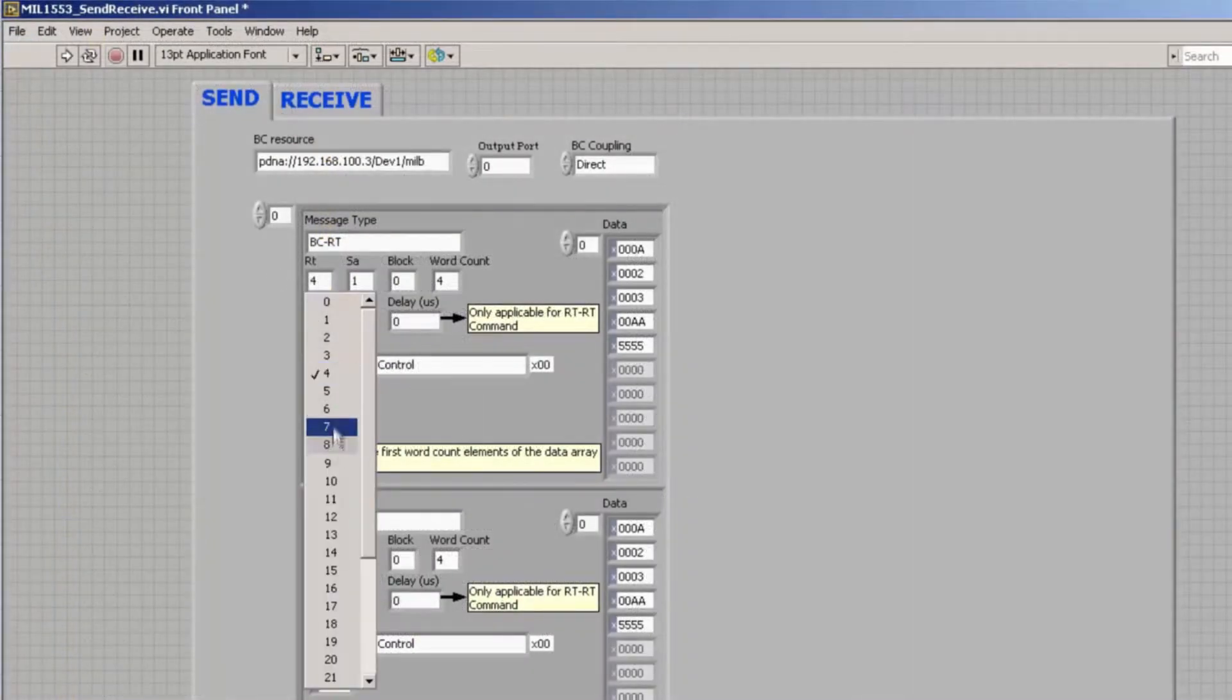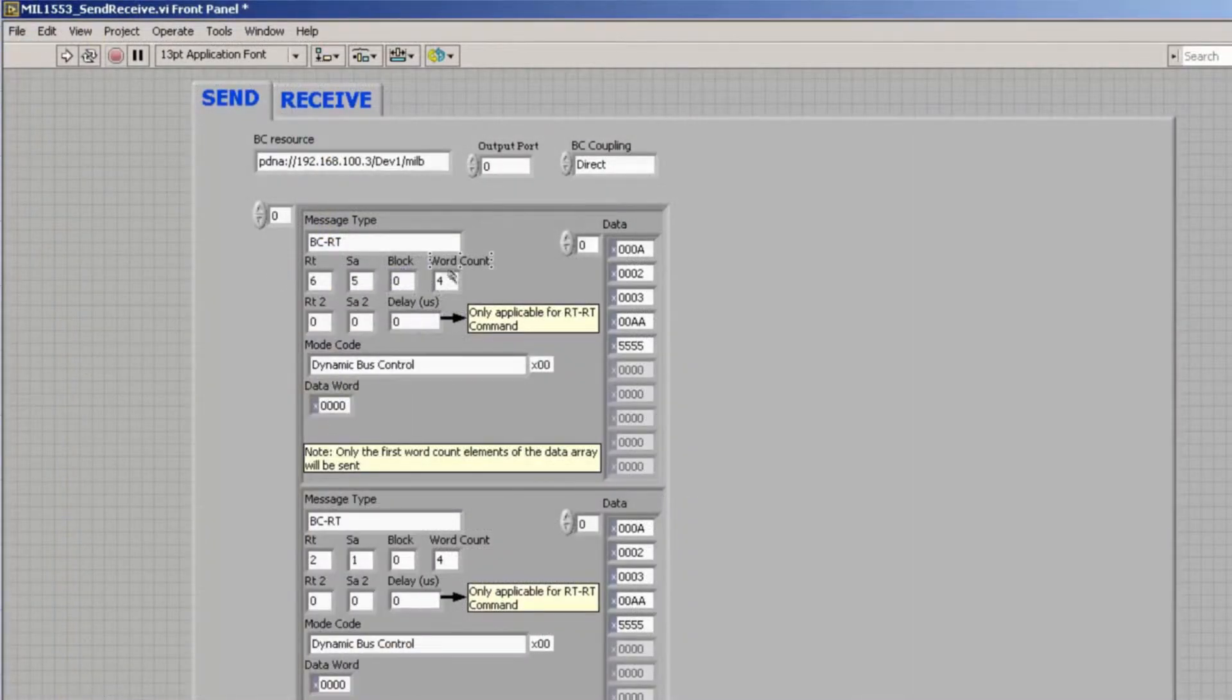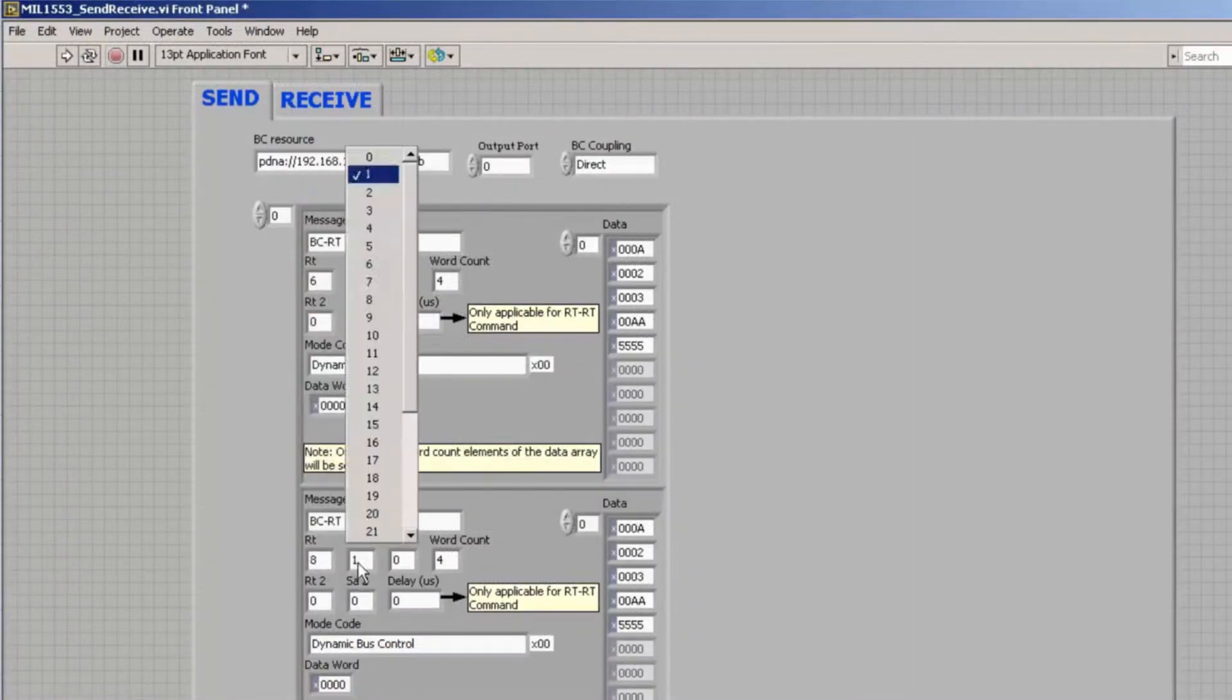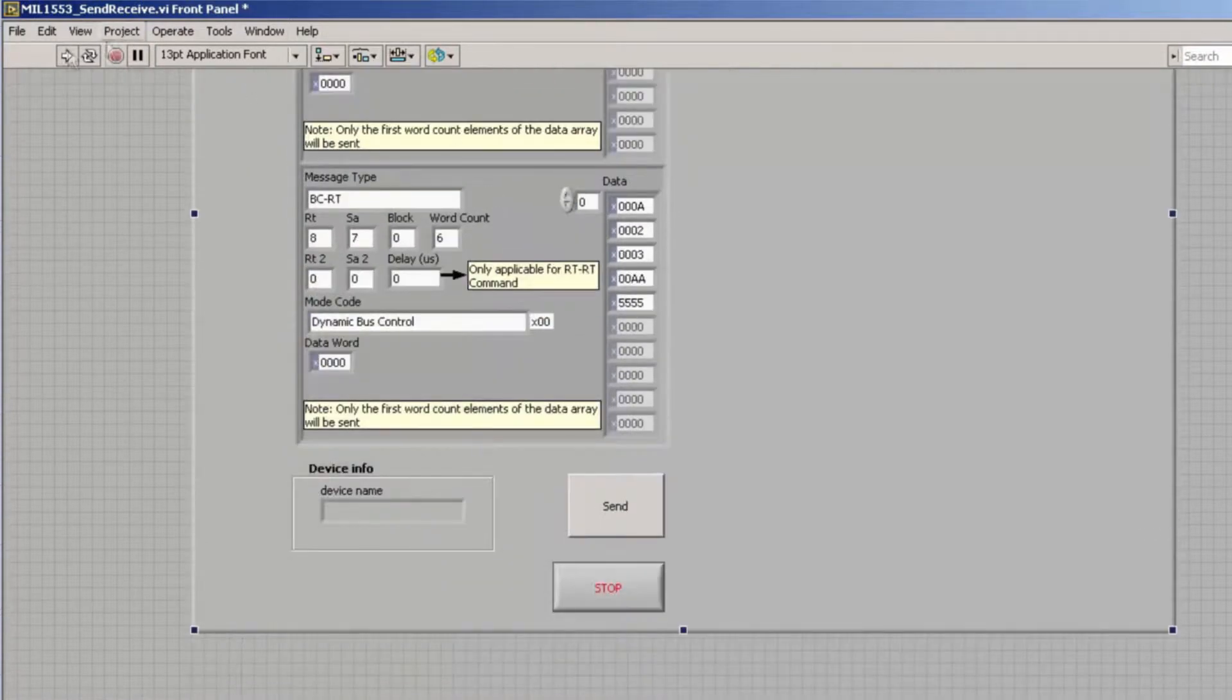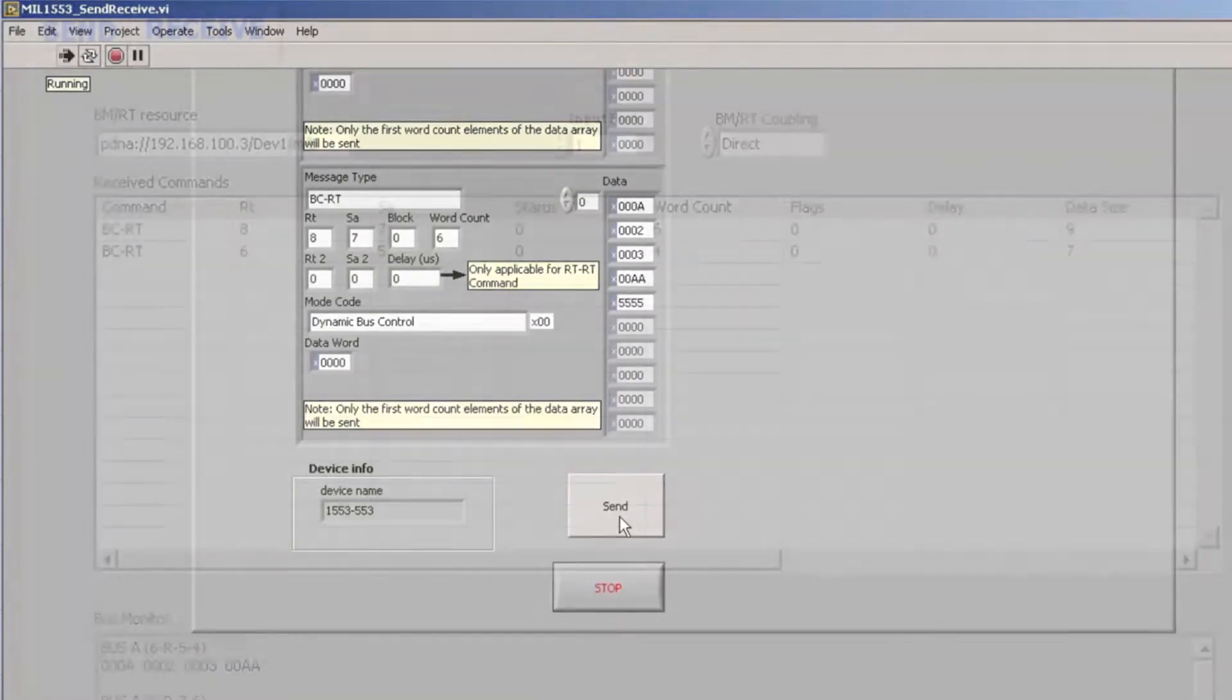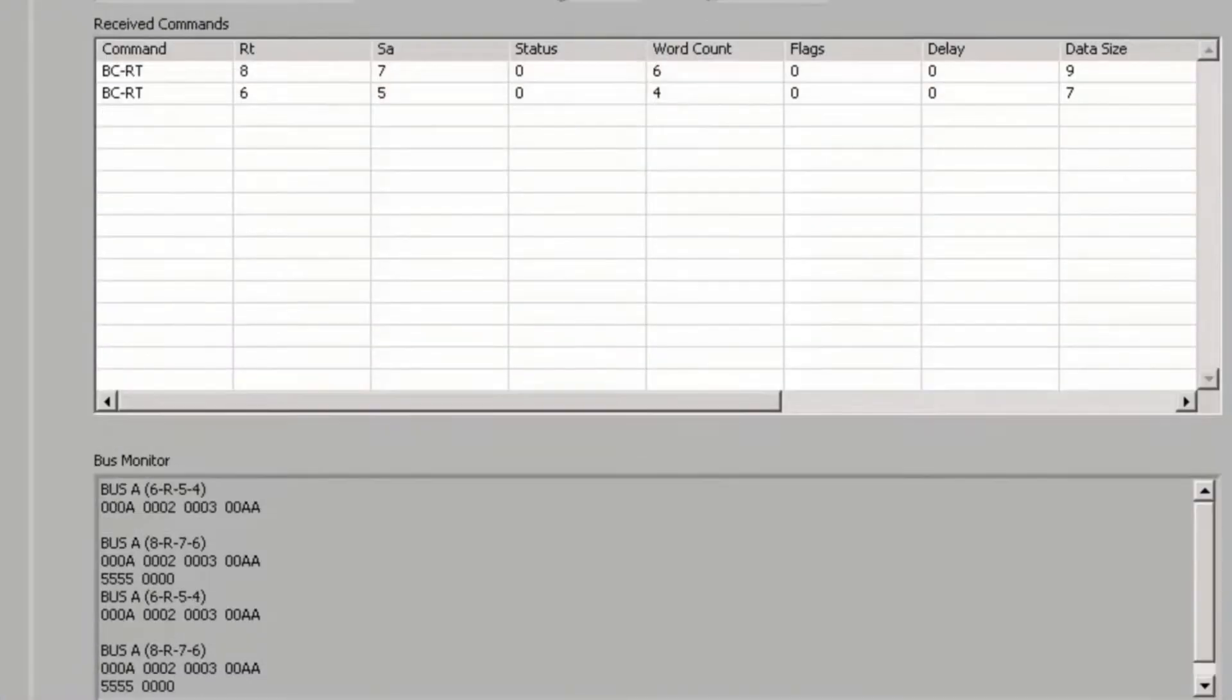So let's exercise a complete 1553 system. I will set the RTSA, word count, and hit send. Now let's take a look at the bus monitor data.